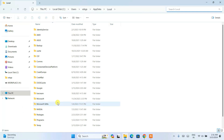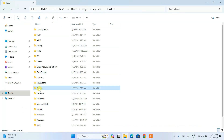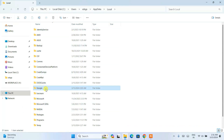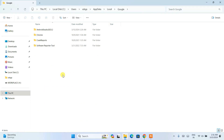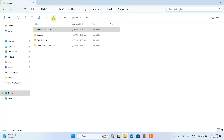Once the Kotlin cache is deleted, go inside the Google folder. Here you will also see an Android Studio folder — select it and click Delete to remove it.